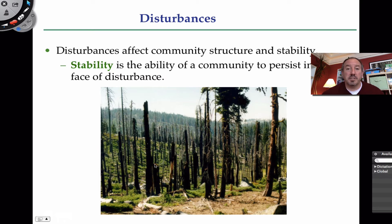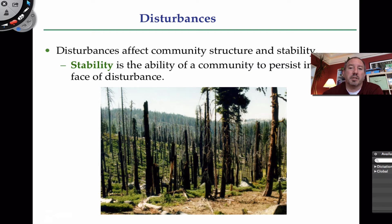What I want to say about disturbances is that they affect the structure of the community. As you can see, what was the disturbance here? It looks like there was a fire. That's an example of a disturbance that can come into a community and alter it. You can consider things like how quickly can a community recover from a disturbance.